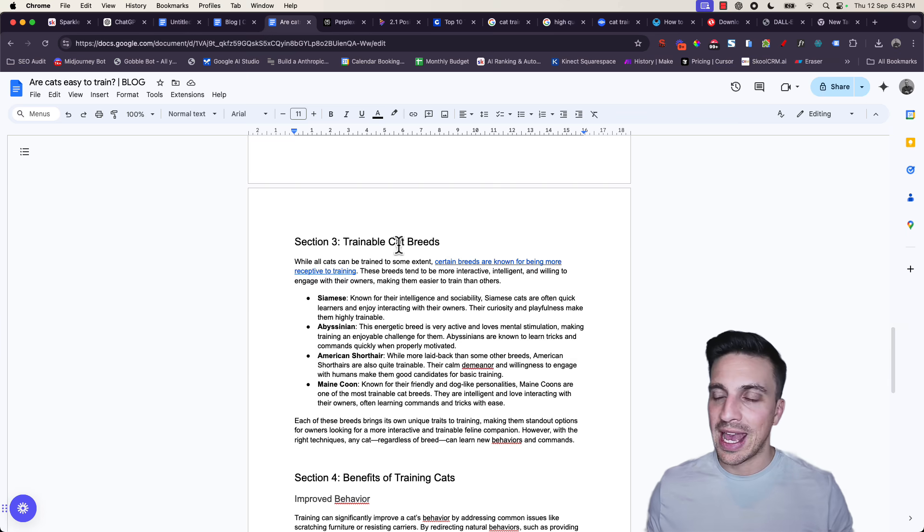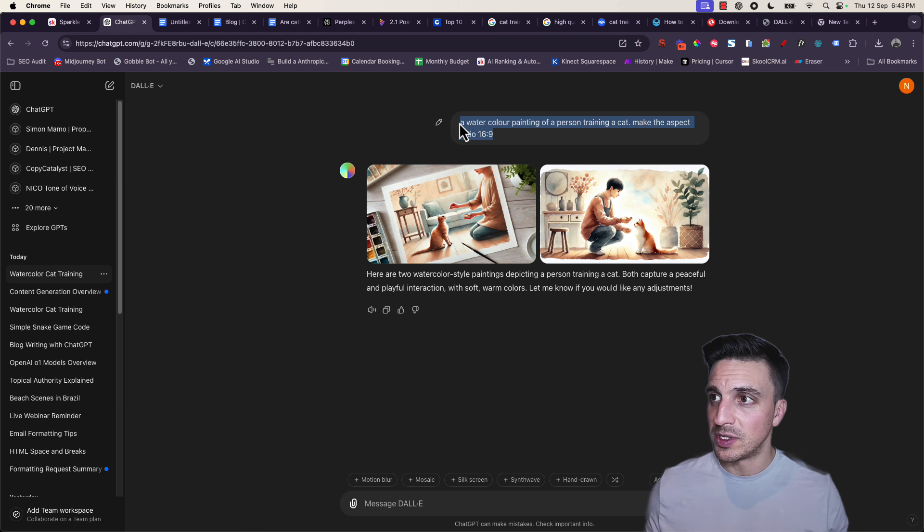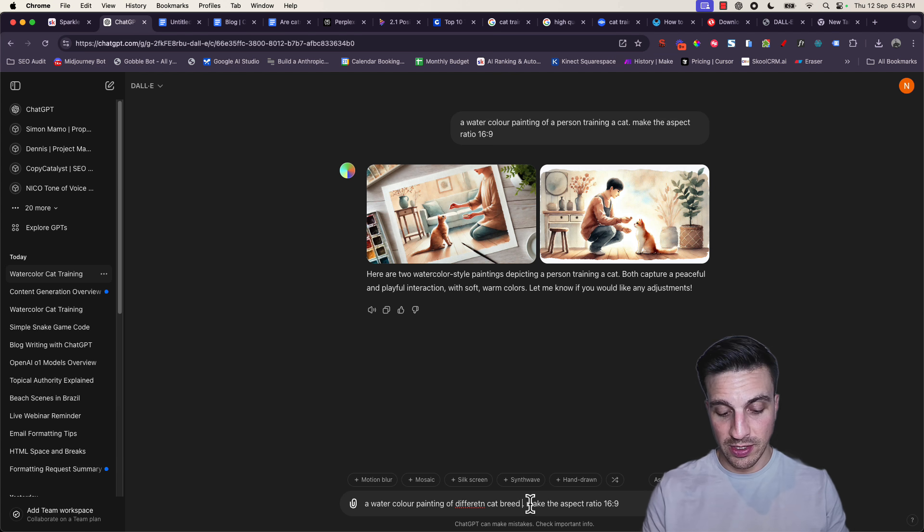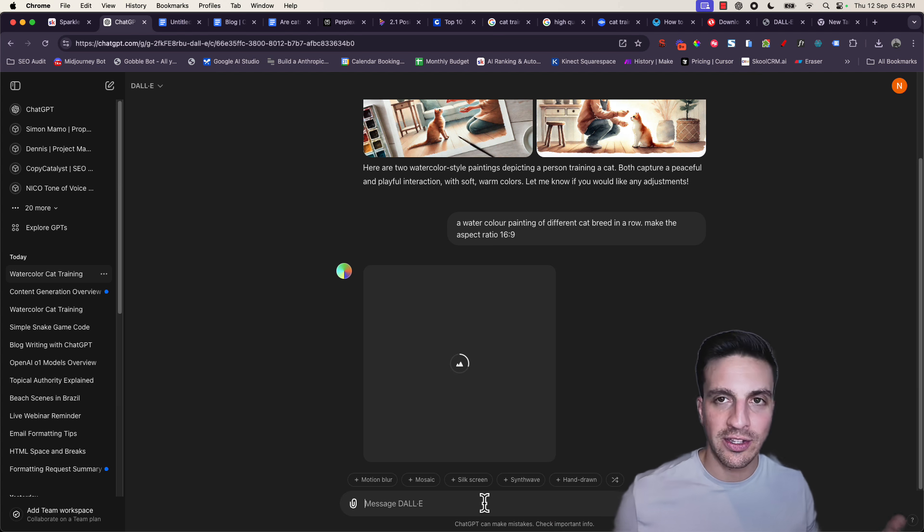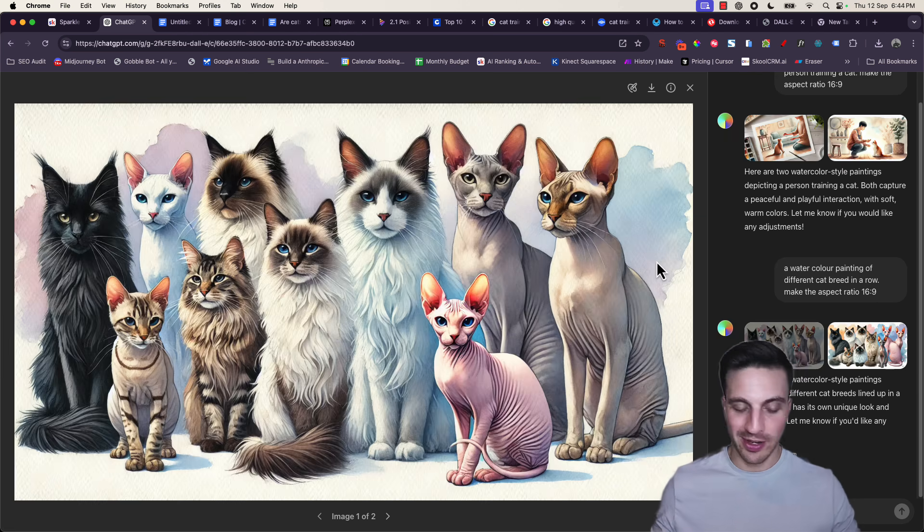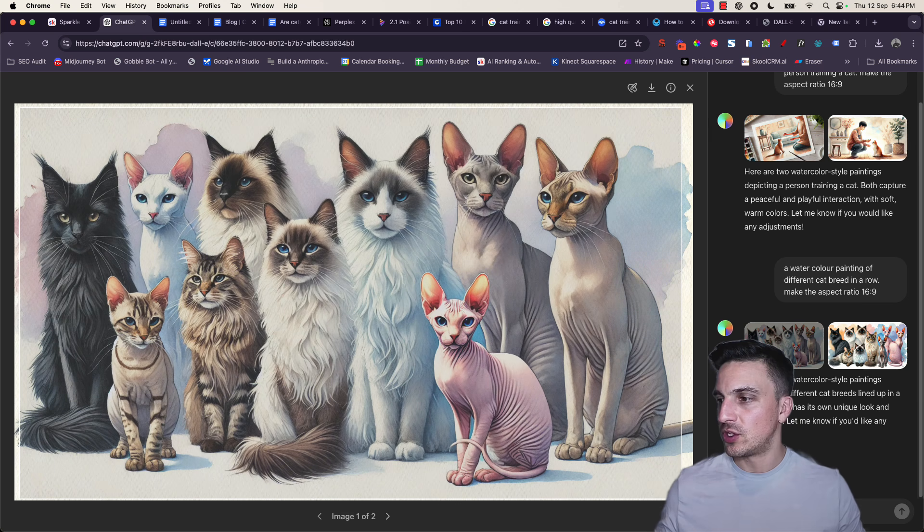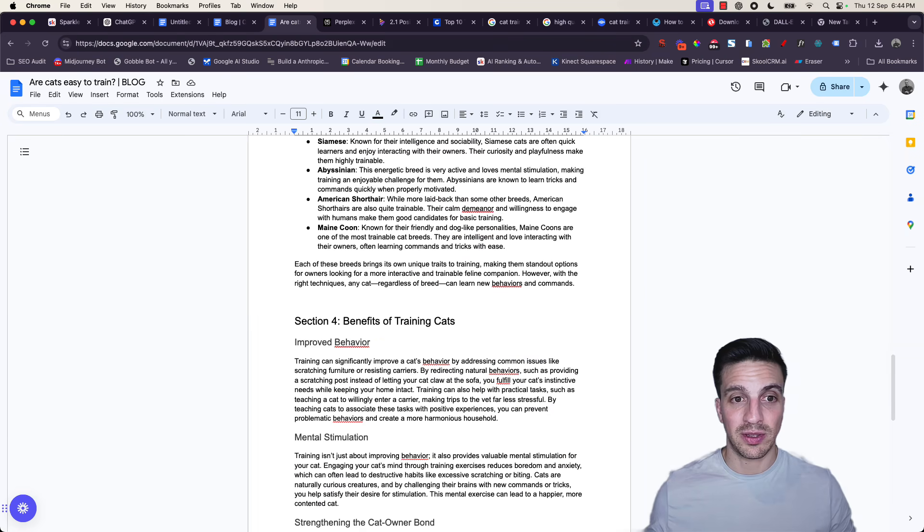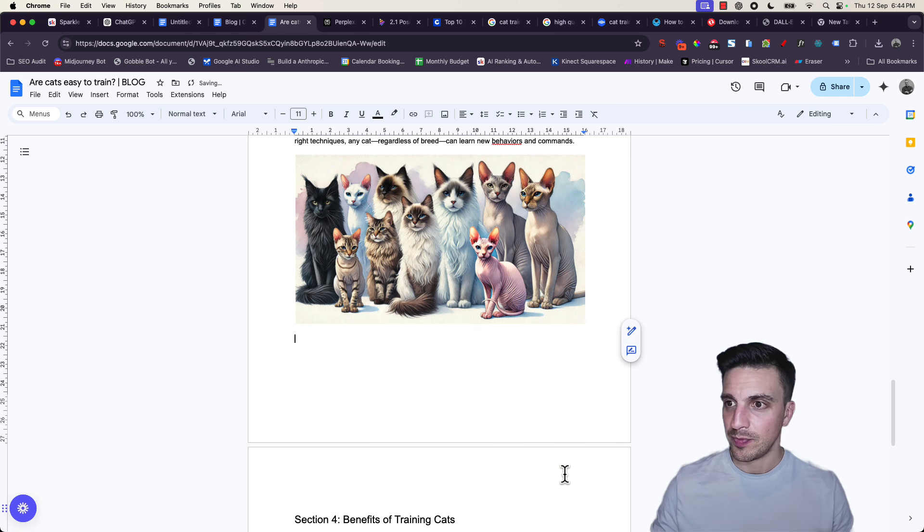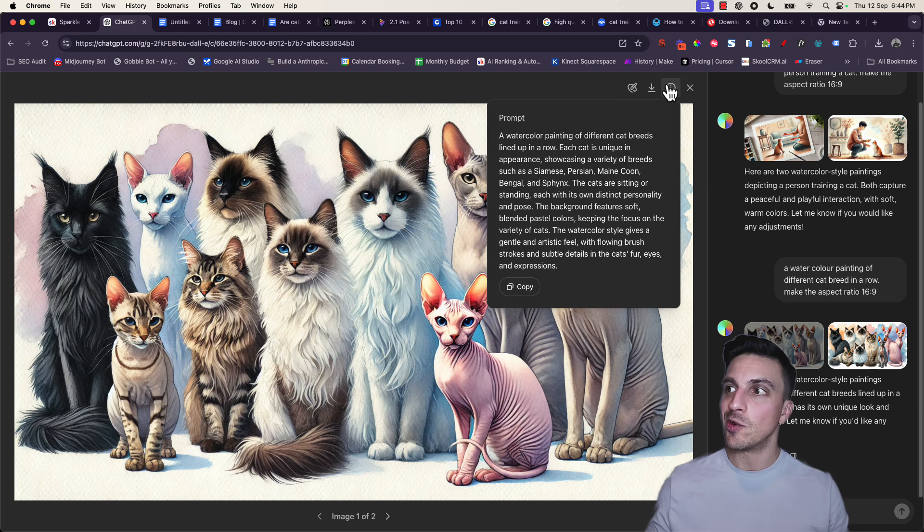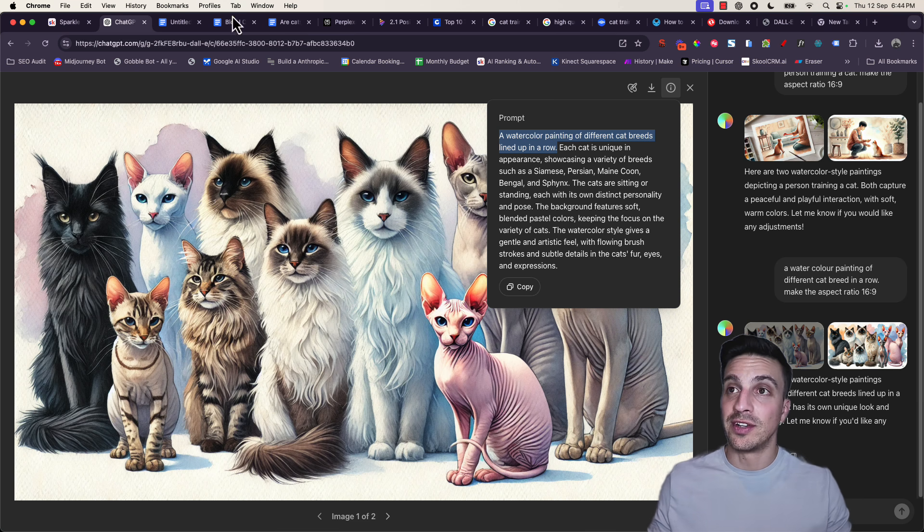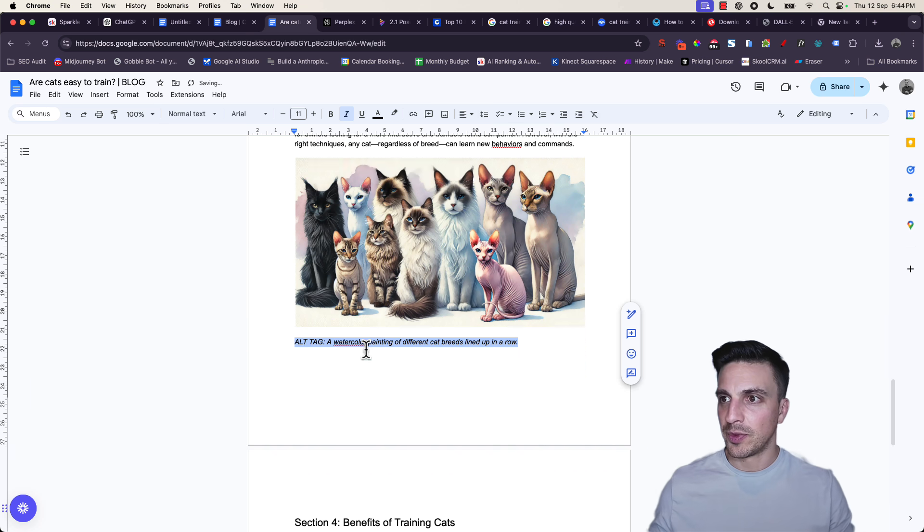And now I want one more image. I know there was a section about cat breeds. So I'm going to try to use the same style here and just change this prompt a little bit. A watercolor painting of different cat breeds in a row. And again, the same aspect ratio. It doesn't have to be 16 by 9. I just prefer that. Perfect. I'm going to use this image here. It looks like a watercolor painting with some weird cats as well. I'm going to go back to my blog and place the image just here below the section that talks about the many different cat breeds, and then do the same thing. Place the alt tag and go back to the image and find the secret alt tag here.